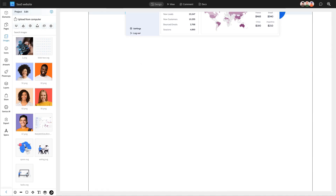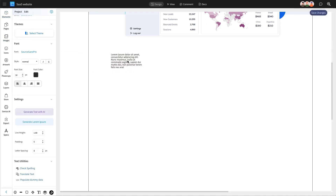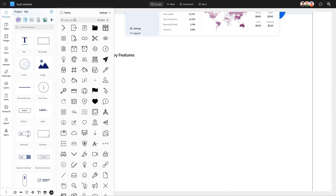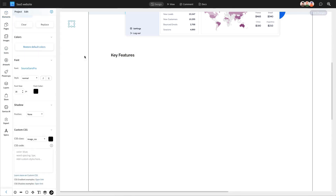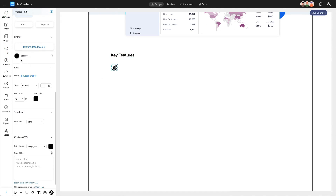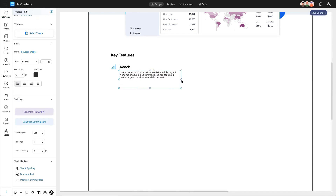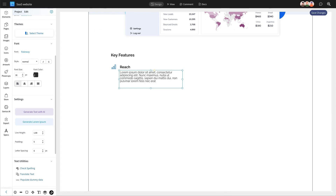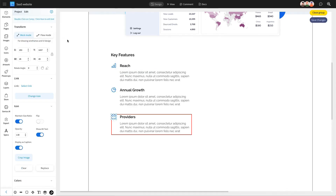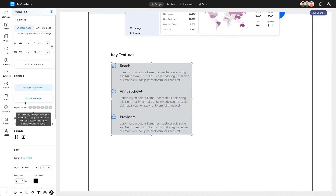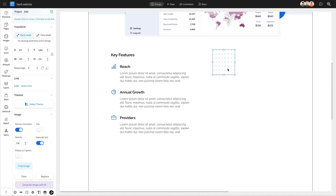As visitors explore your homepage, they'll want more details about your offerings, so it's important to highlight your product's key features. Let's add a text component and title this section 'Key Features.' To make it more engaging, we'll enhance each feature with icons from our ready-to-use icon library, which can be added with a simple click. Just double-click on the text to edit and add your own features. Including images in the features section attracts visitors and boosts engagement, which is why we'll also add an image section here to the right.